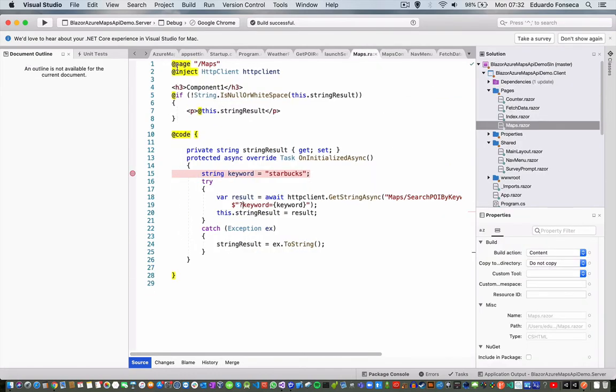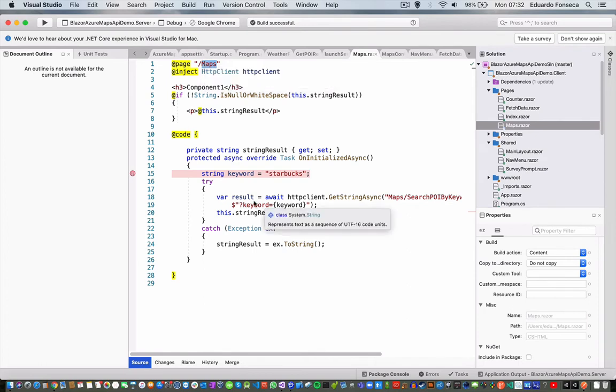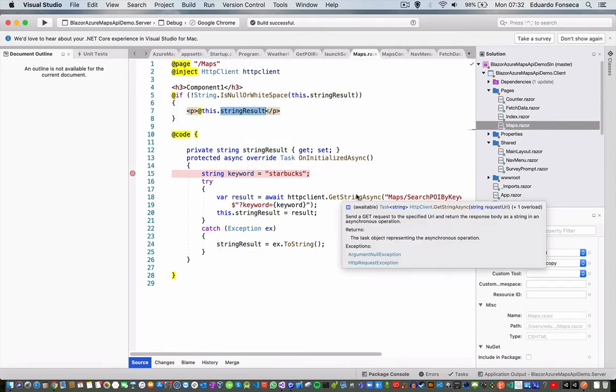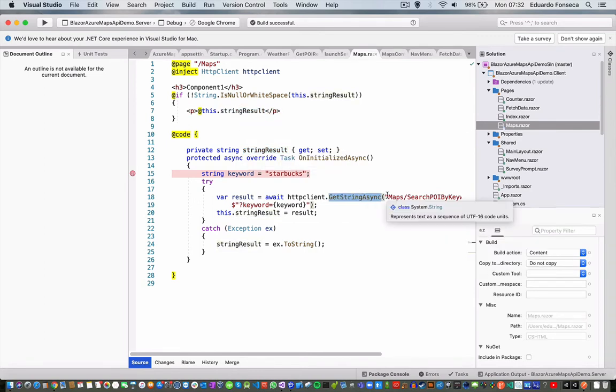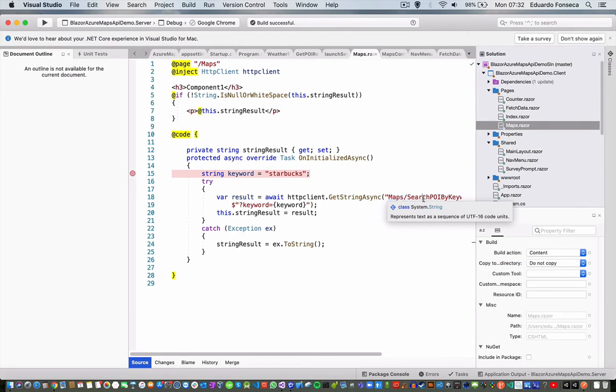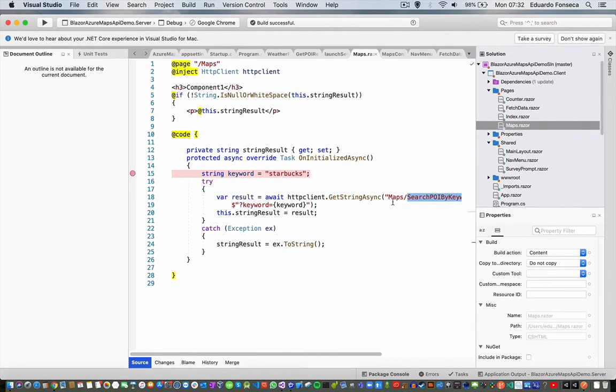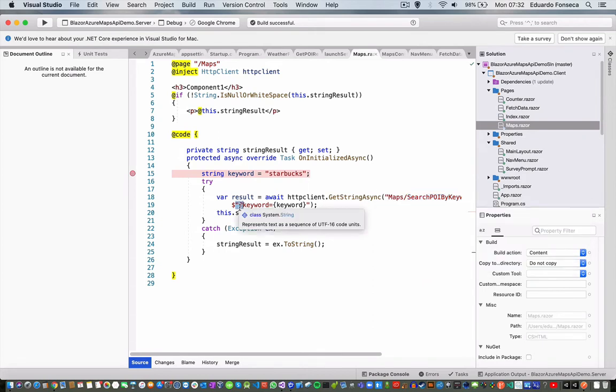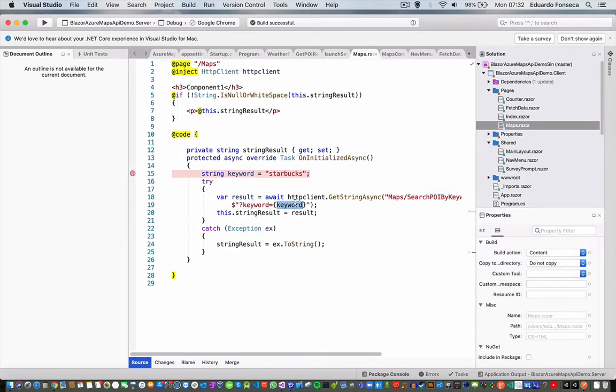Then I went to the pages in the client project. I went to add new file and I added a Razor component which is this one, maps component. I set the page to slash maps. Basically, for now, we are just going to return a string and we are going to use the GetStringAsync from the maps search POI by keyword and you see that we modify this one, slash keyword equals keyword because it actually had an error. And we are capturing an exception in case something occurs just for testing purposes.